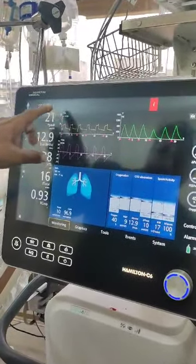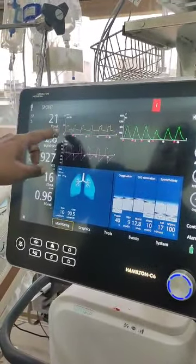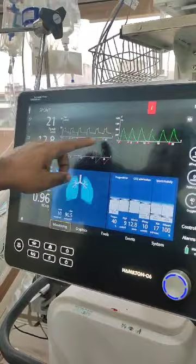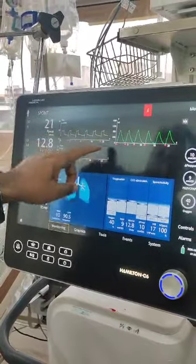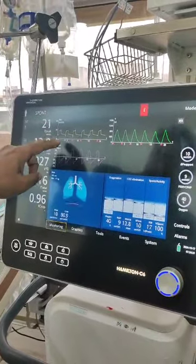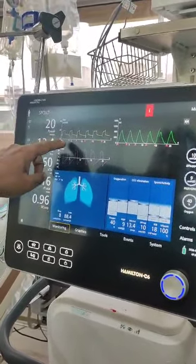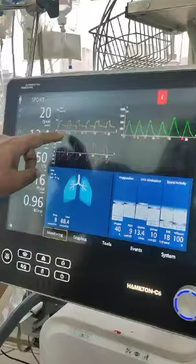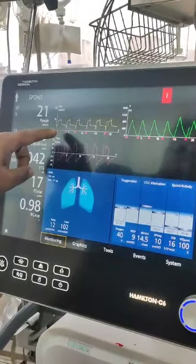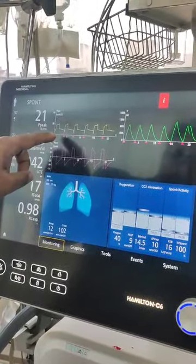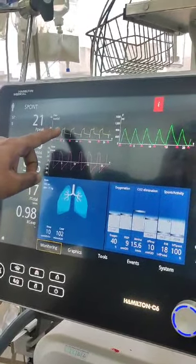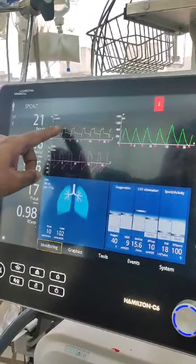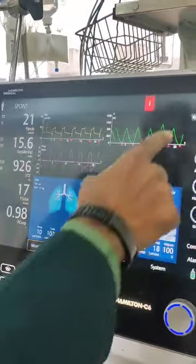In pressure support mode, please consider the pressure-time scalar. What you have here is a small start of inspiration — the red triangle actually indicates the start of inspiration, the trigger. And as we go up we see a small blip coming in over here.